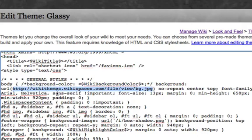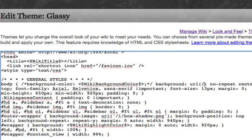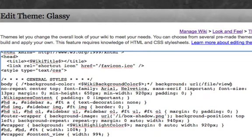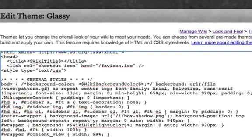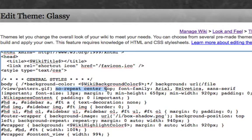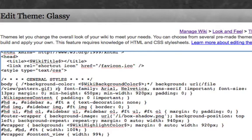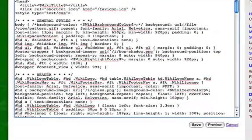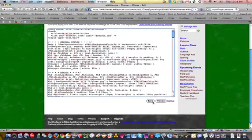But if you remember, the way you reference it from your Wikispace is you first do File, View, and then the image file name. So mine was Pattern.gif. And then we need to change this from NoRepeats Center Top. We're not wanting to position this in any way. We just need to repeat it. So we're just going to put Repeat. And then I'm going to click on Save.